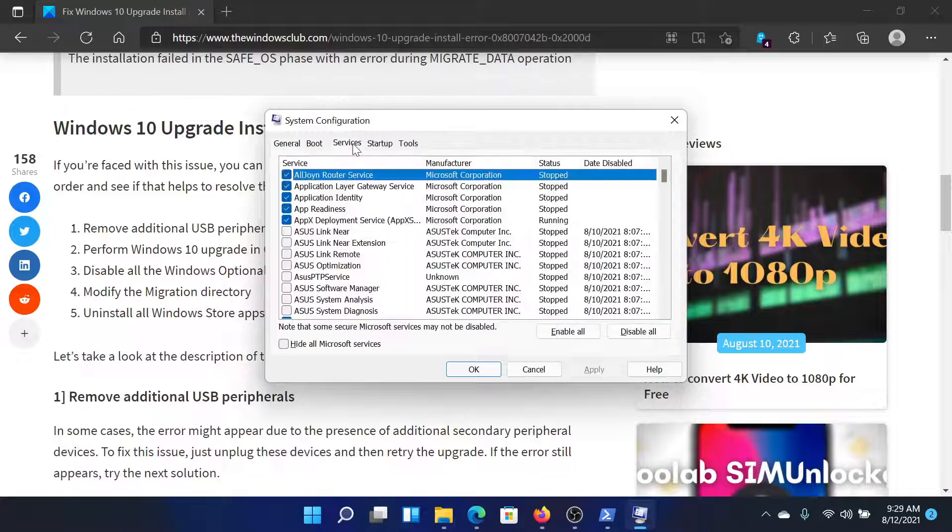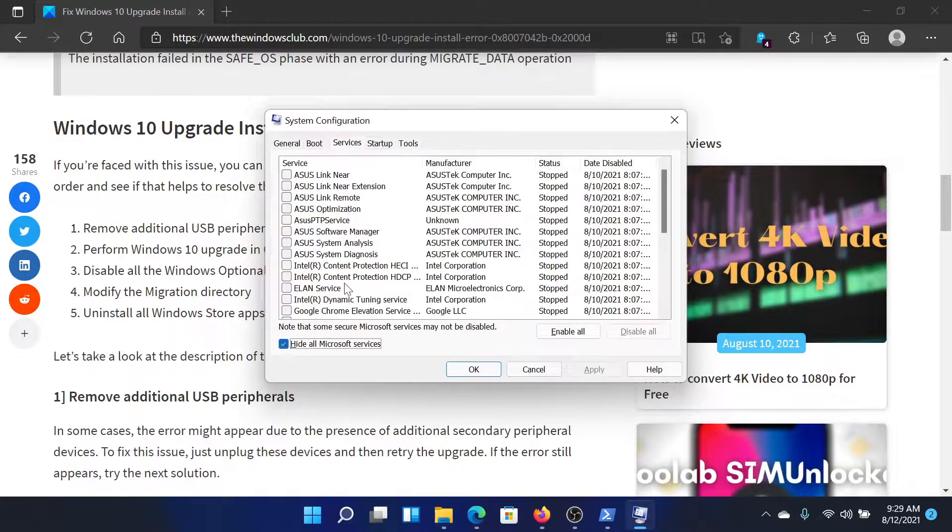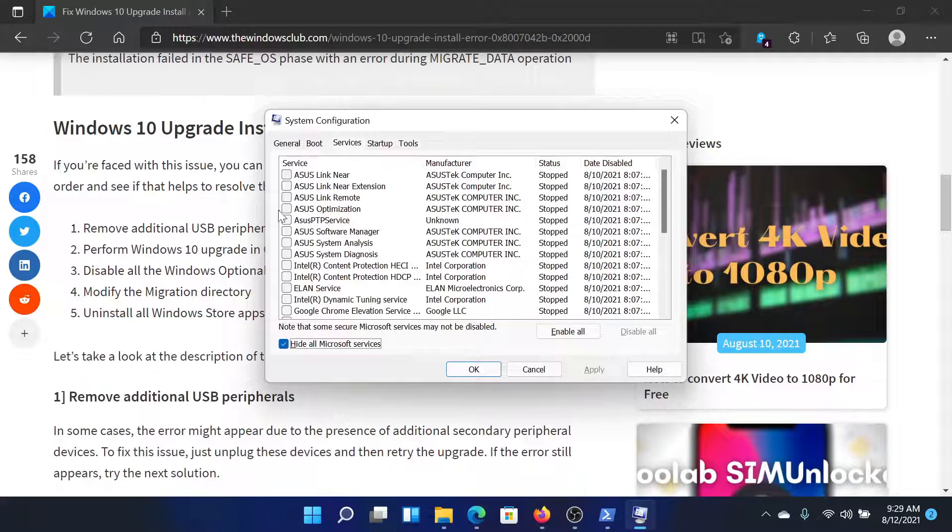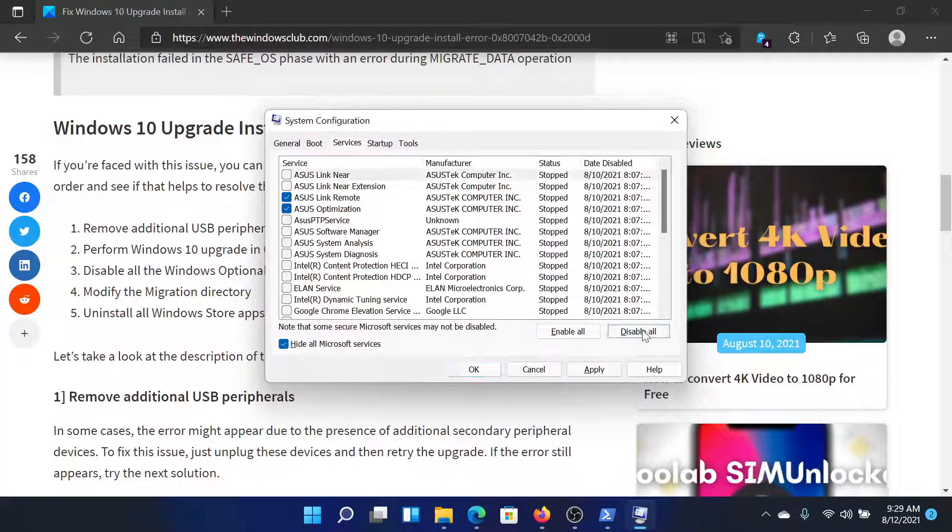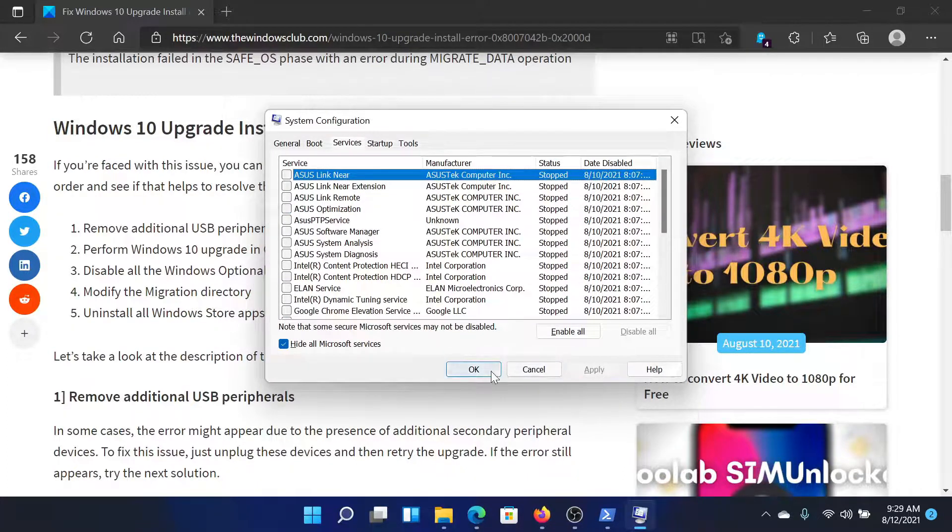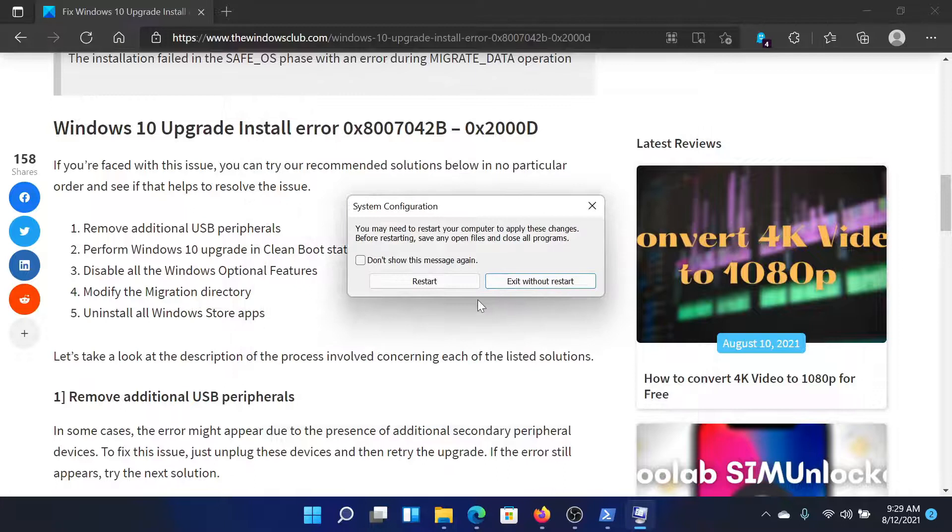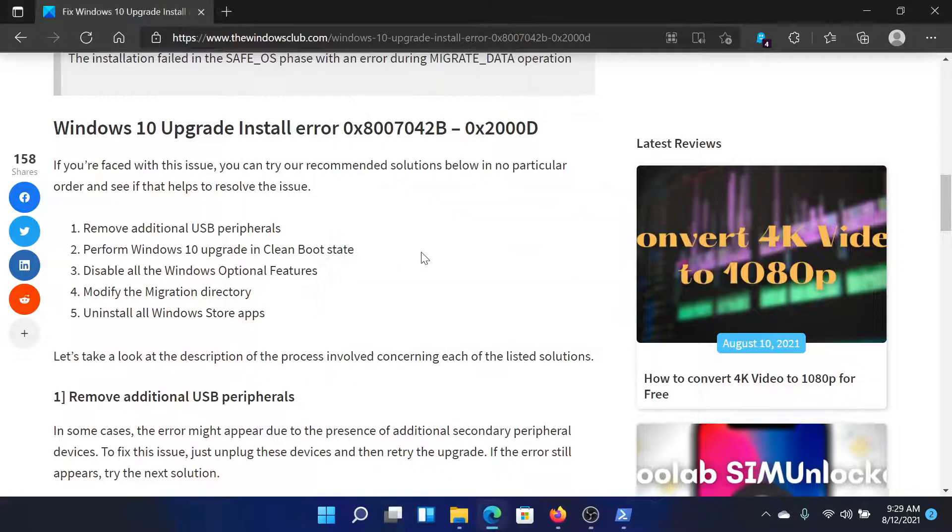Go to the services tab. Check the box associated with hide all Microsoft services. If any other box is checked, click on disable all. Select apply and click on ok. Now choose the option to restart your computer and this will reboot it in the clean boot state.